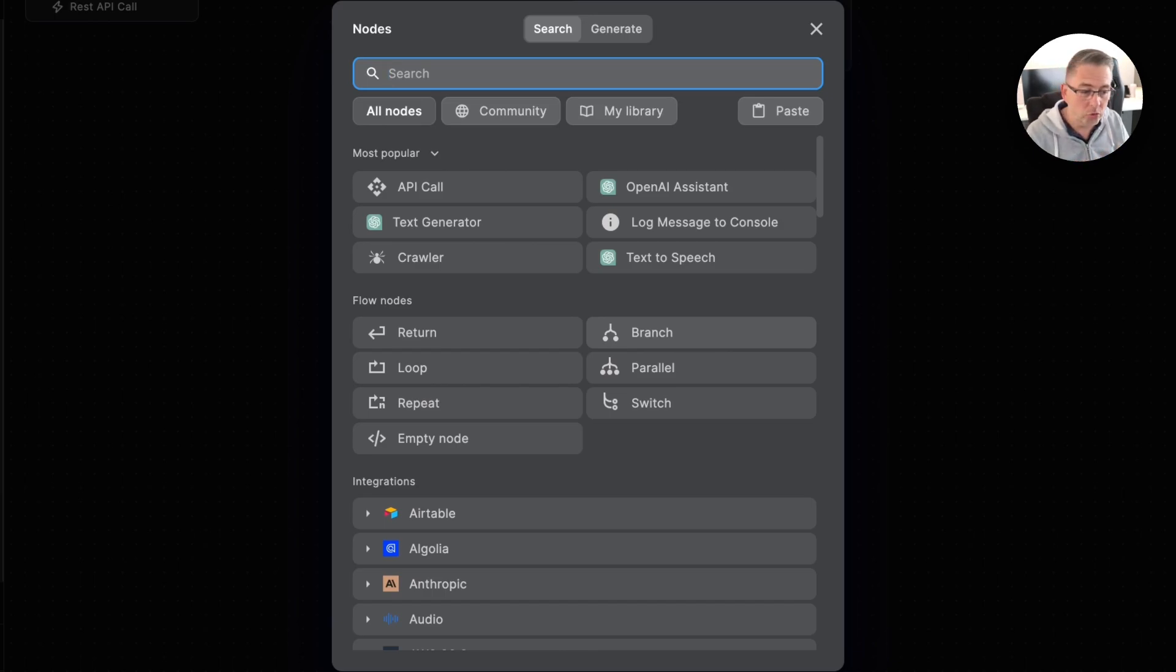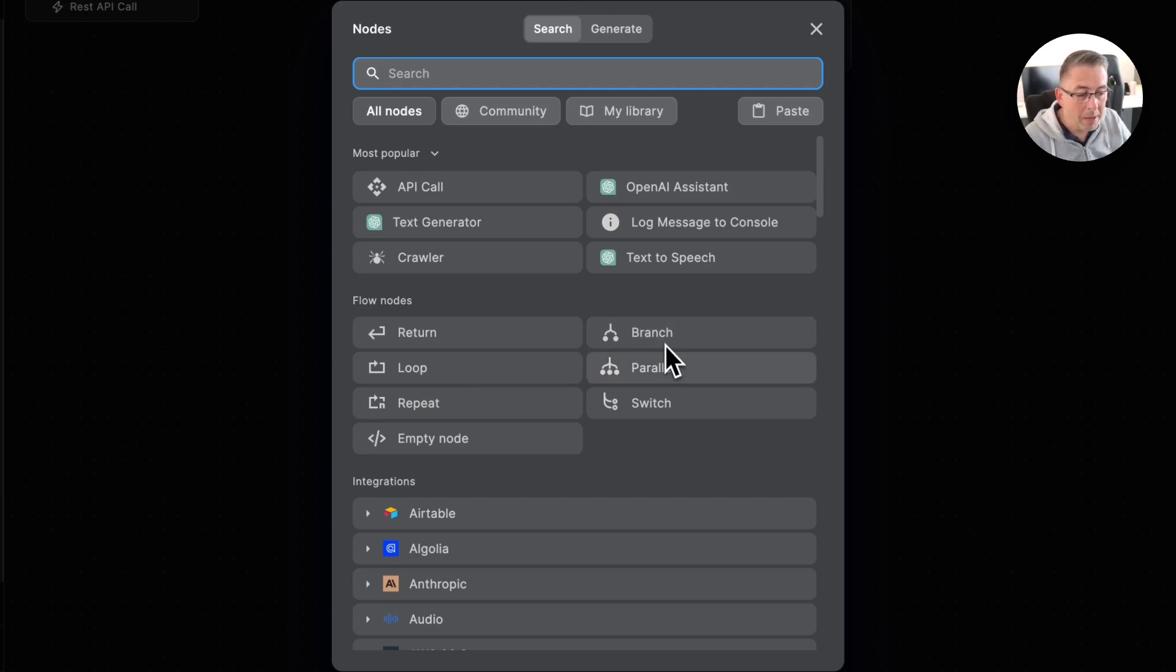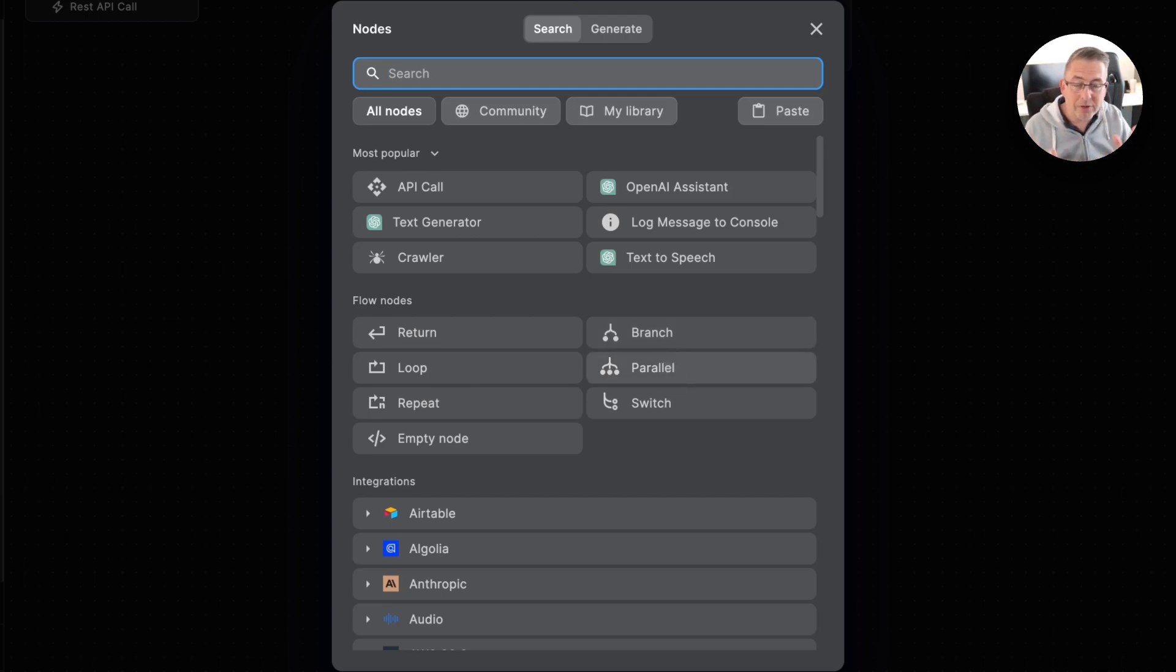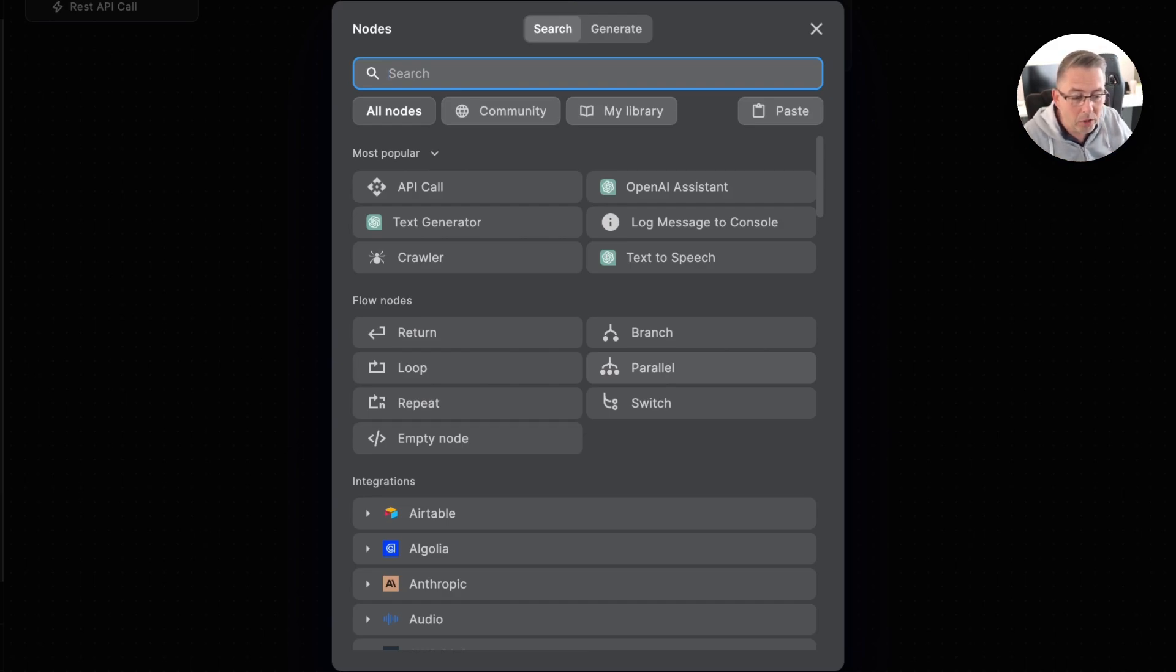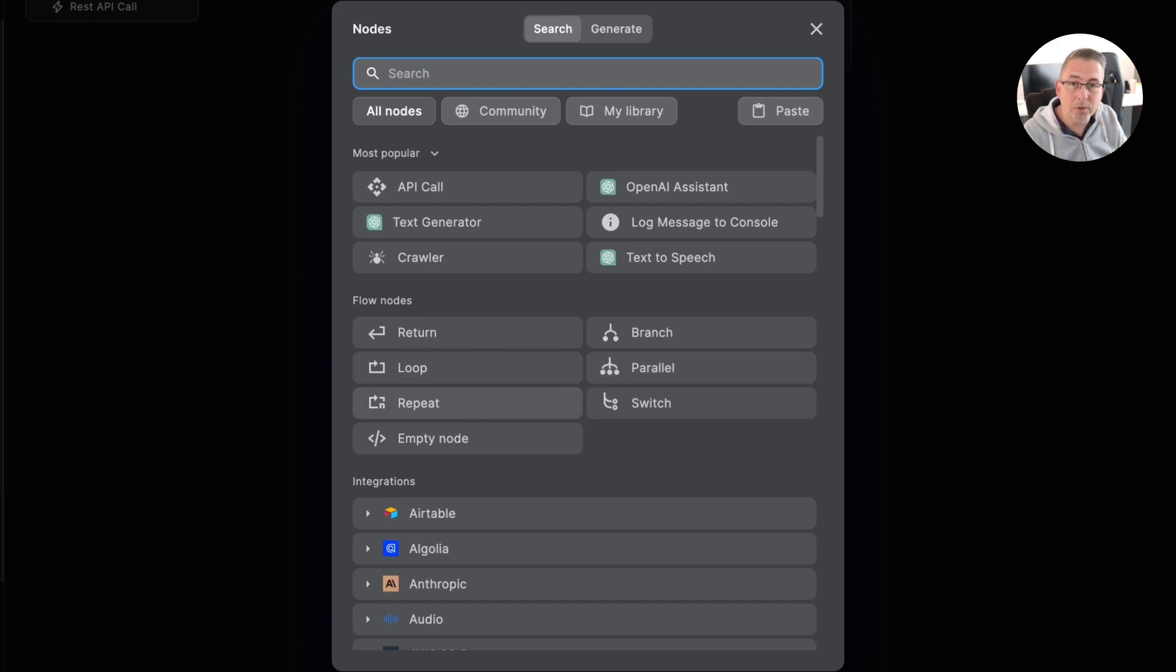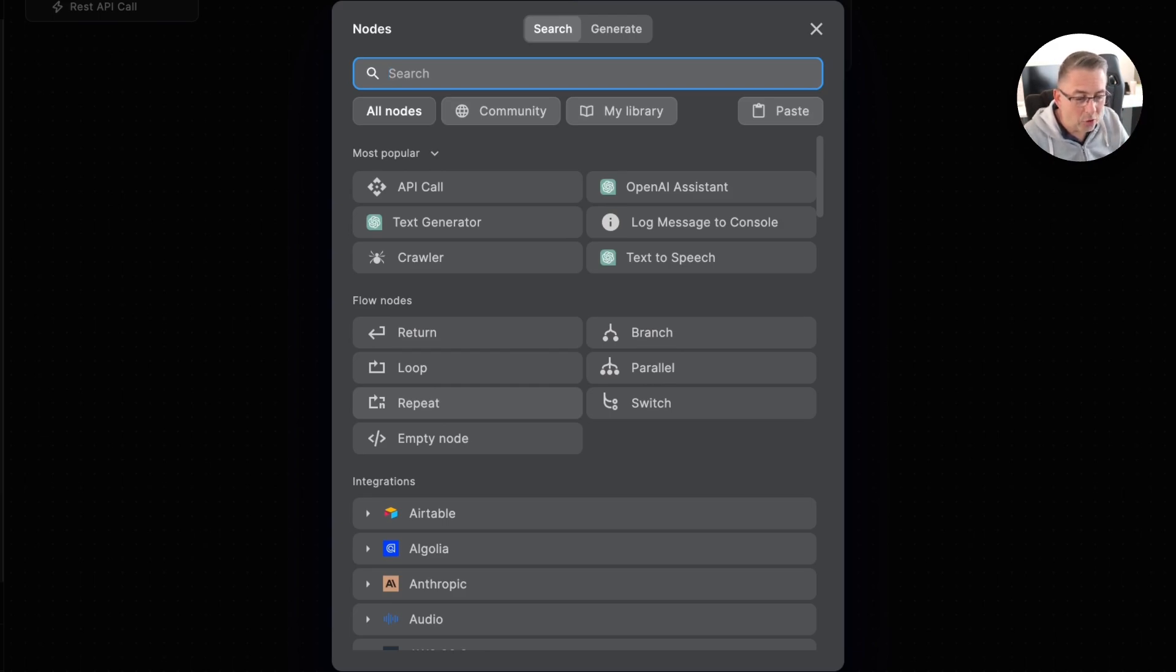That's what the branch node will do. Parallel will allow us to branch out and do a number of different activities in parallel to each other. Then we've got the repeat where we can do looping, like doing that loop ten times. Lots of different things, and of course we've got this switch node.